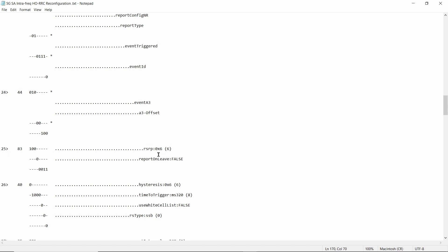This demonstrates the same mapping process shown in the earlier slides — you can apply the same logic in your own signaling analysis. If you found this video useful, please press like and subscribe to the channel. Thank you very much for your time, and see you in the next video.